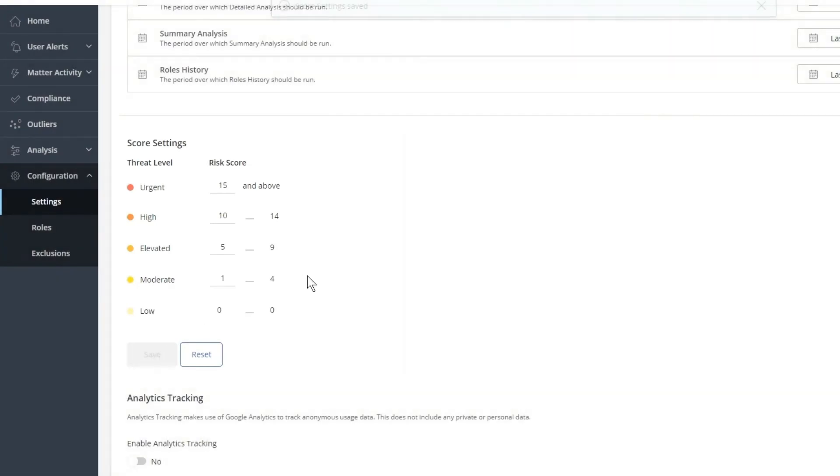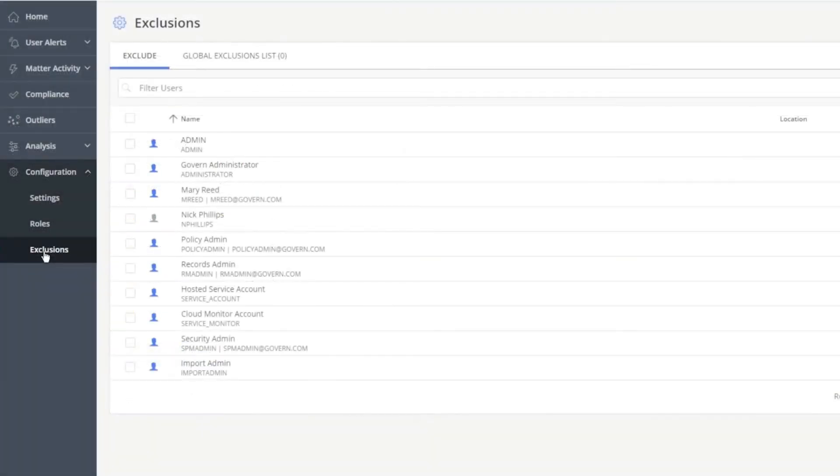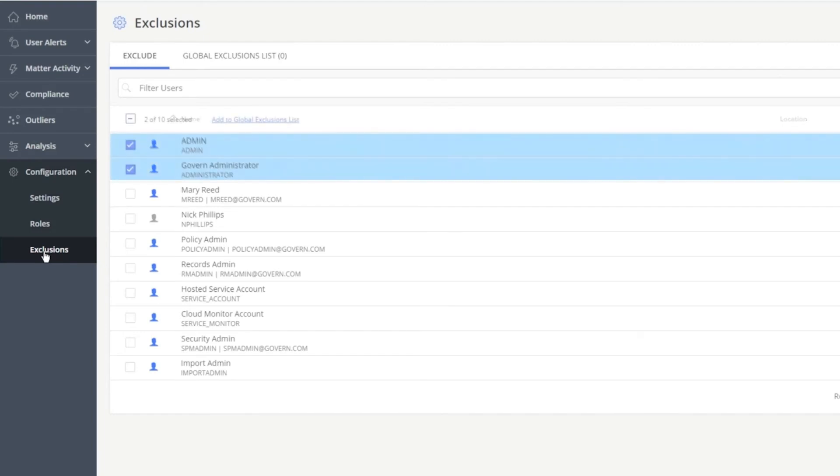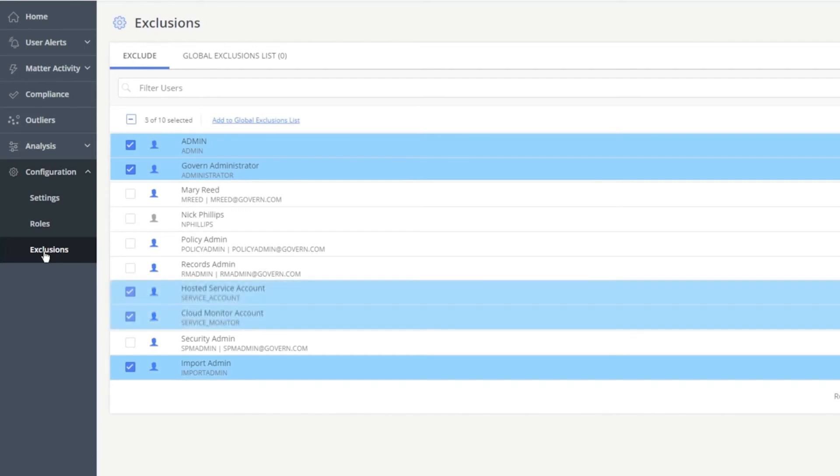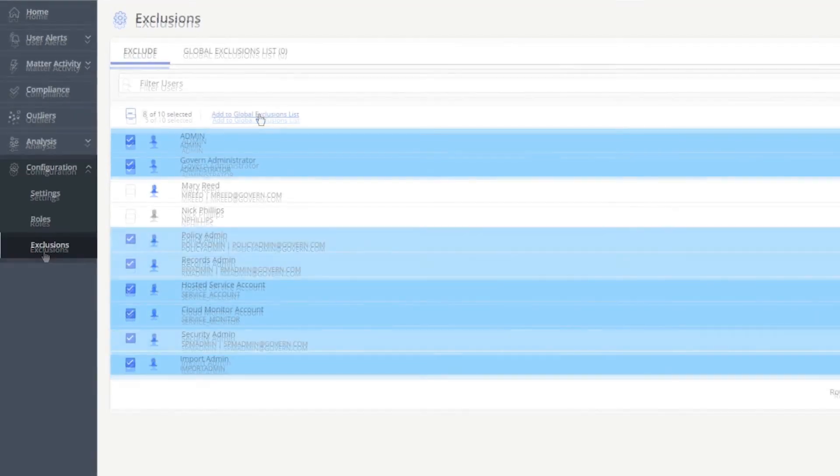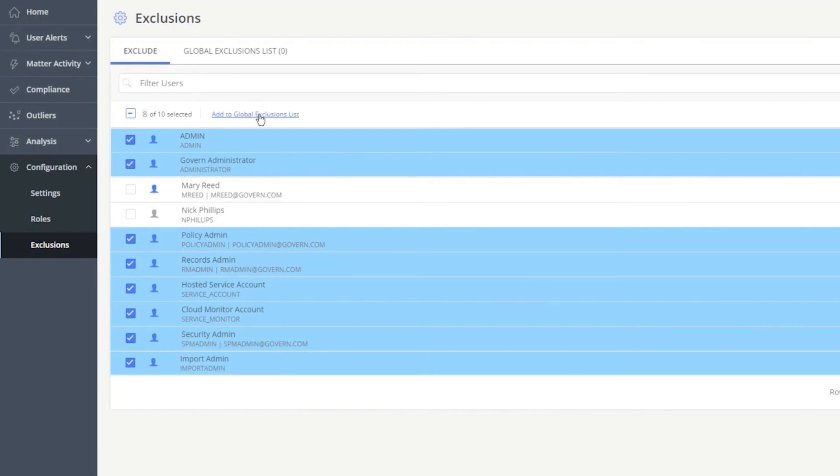Let's now populate the Global Exclusion List. The Global Exclusion List represents those users in the organization who exhibit a behavioral pattern that is different from the general population of users who work on a matter. Add Admin Accounts, Robot Accounts, Service Accounts created by iManage Cloud Team, and the Risk and Compliance Team of your organization to the Global Exclusion List.